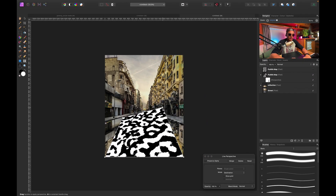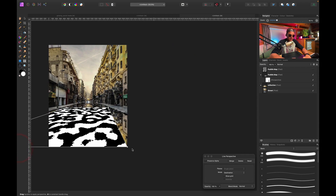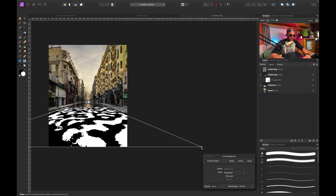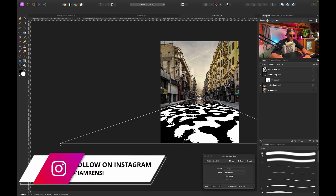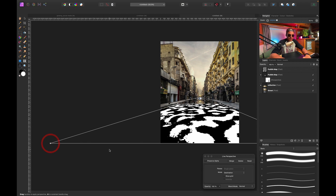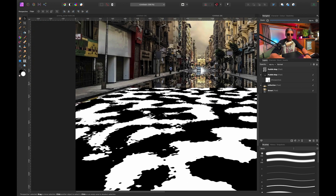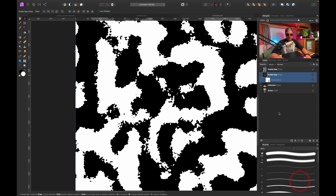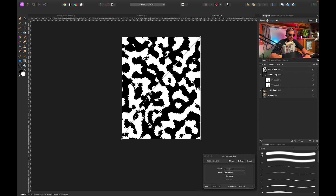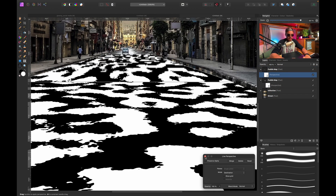I'll position the puddle map so it just covers the street, adjusting the perspective to match the original image's perspective. Then I'll select the other puddle map, apply the perspective filter again, and do the same thing — moving it to cover the appropriate area and clipping it to the puddle map. Something like this looks fine.